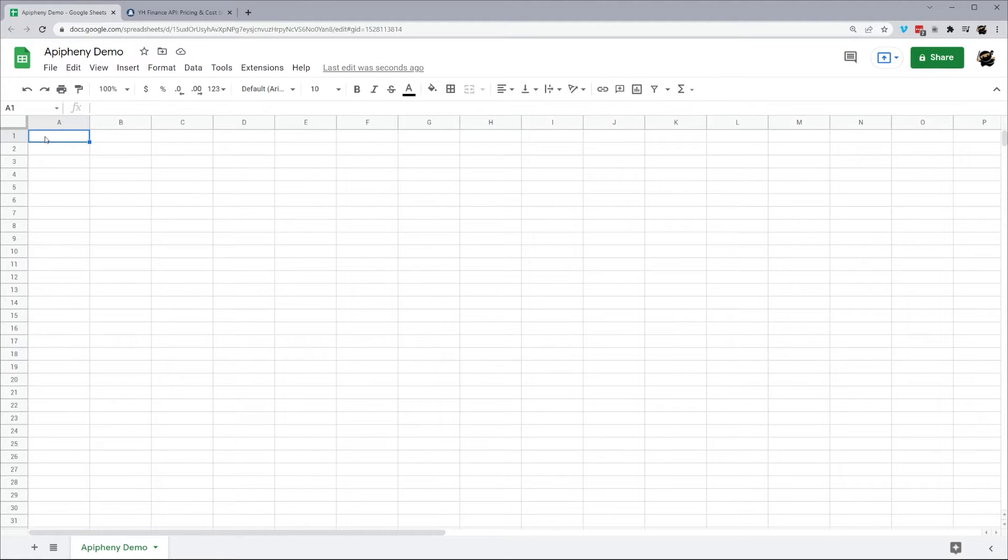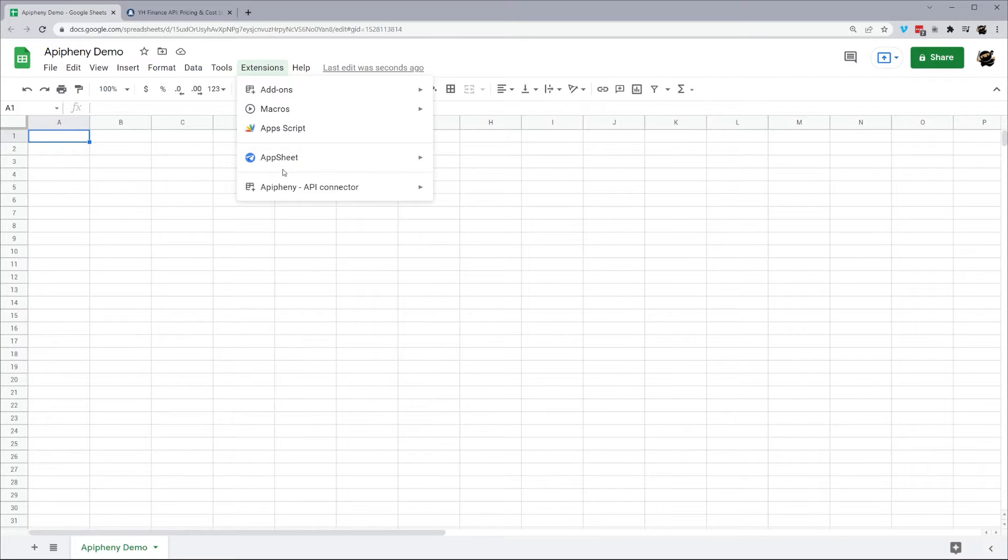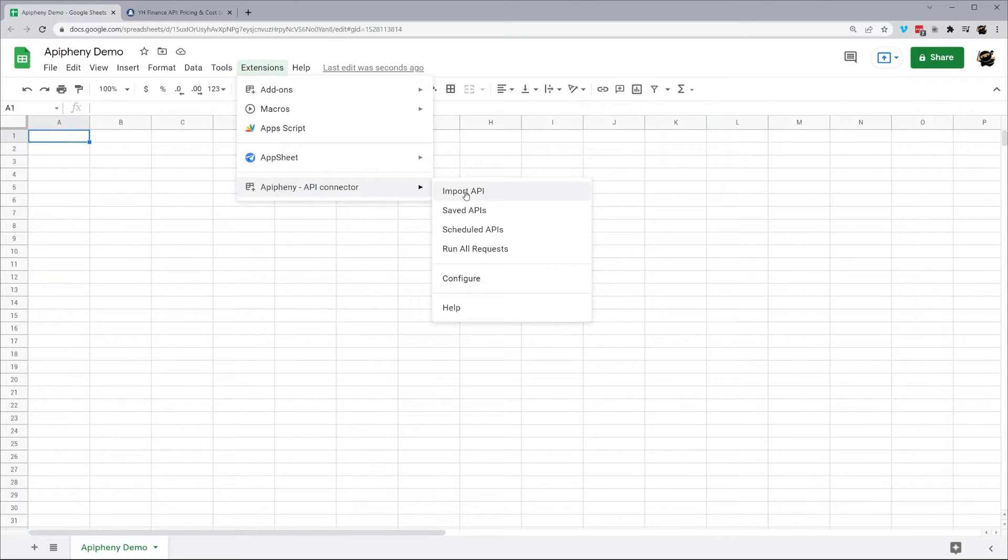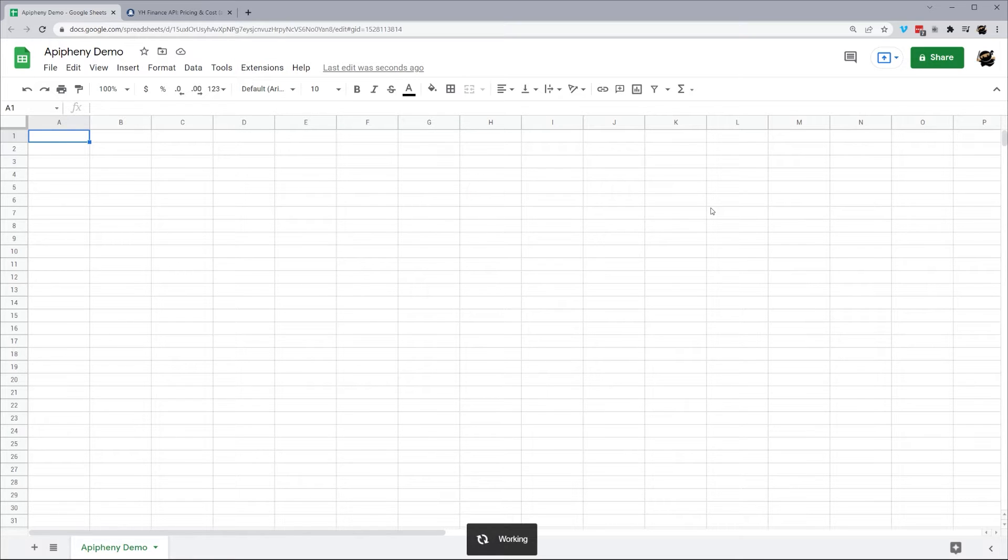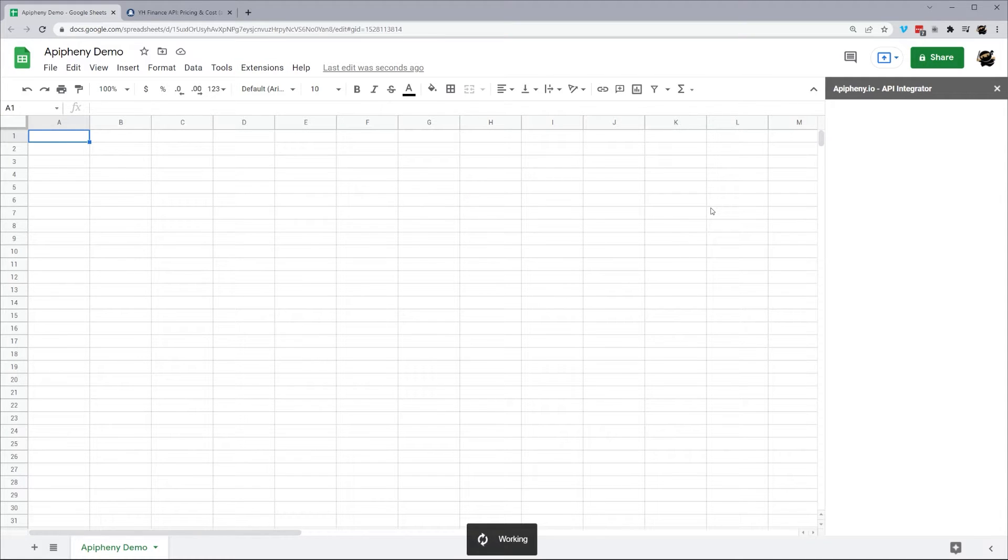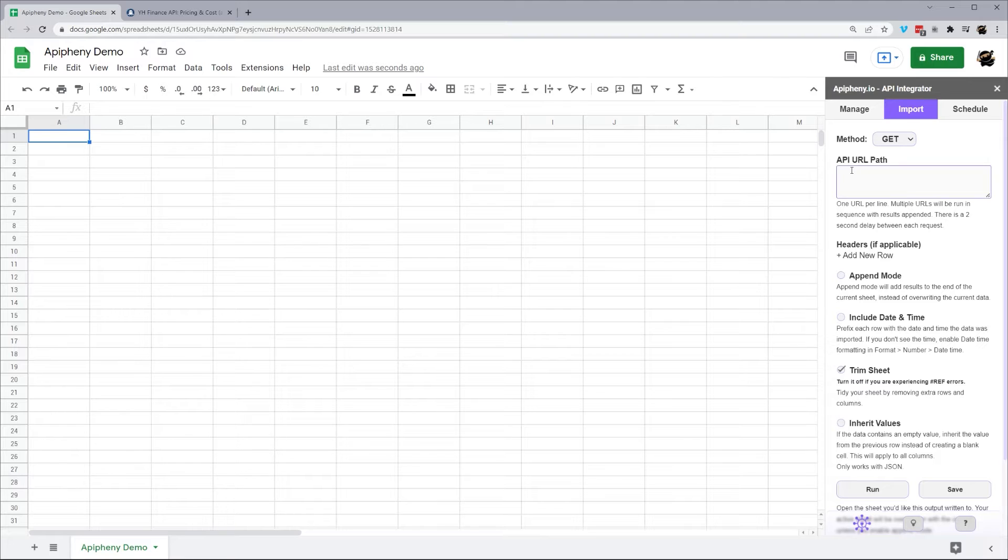If you don't have Epiphany installed yet, go ahead and check the link down in the description. So once you have Epiphany installed, go ahead and open up the import API in the spreadsheet and we'll see it pull up over here on the right.